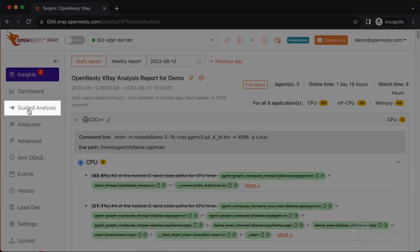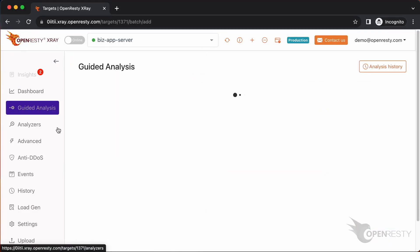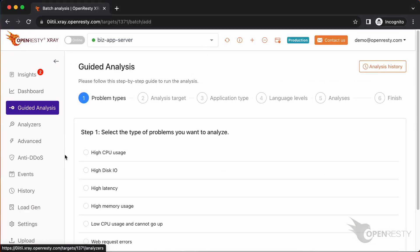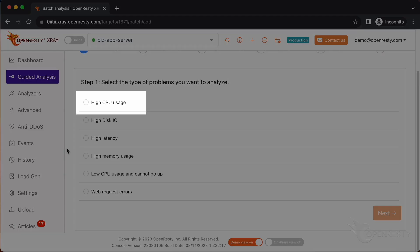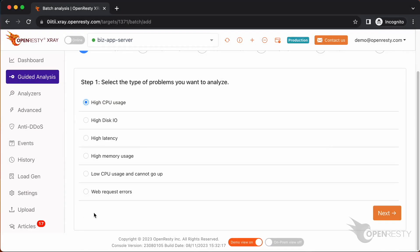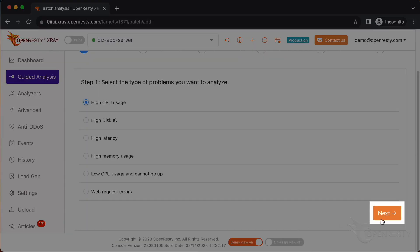Go to the guided analysis page. Here you can see different types of problems that you can diagnose. Let's select High CPU usage. Click on Next.